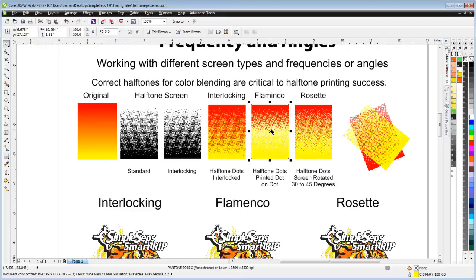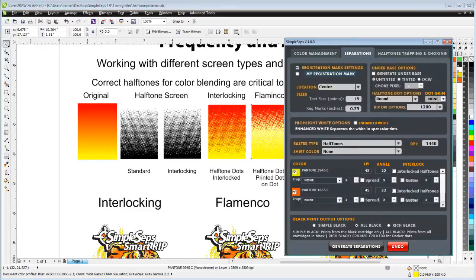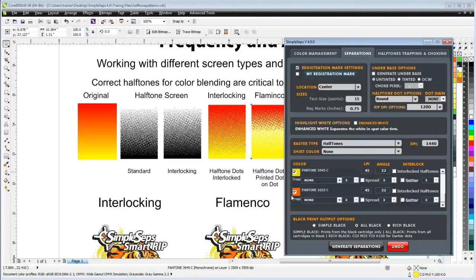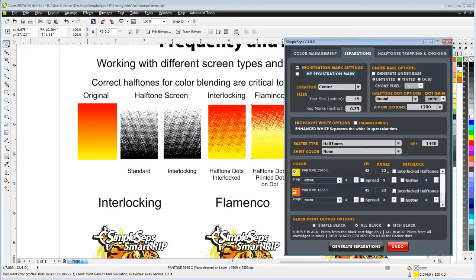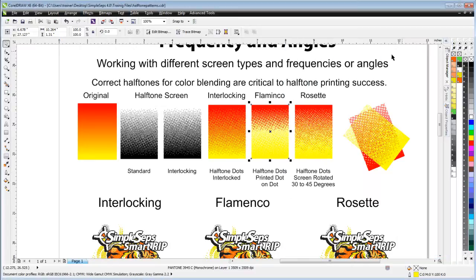Flamenco is same angle printing. In other words, with my yellow and my orange I would print at 22 or 22.5 degrees or same angle for my halftone screen, and I'd be printing dot on top of dot.